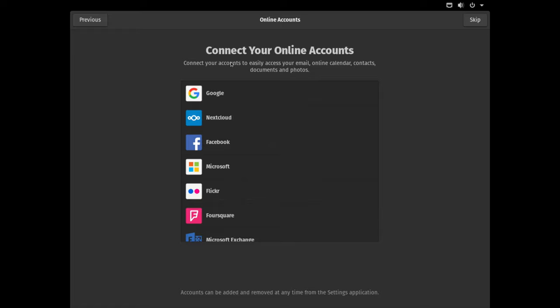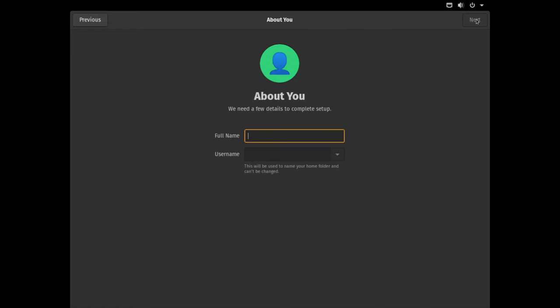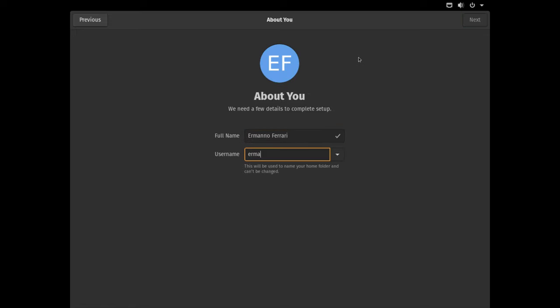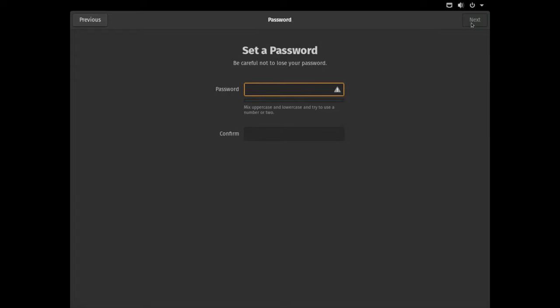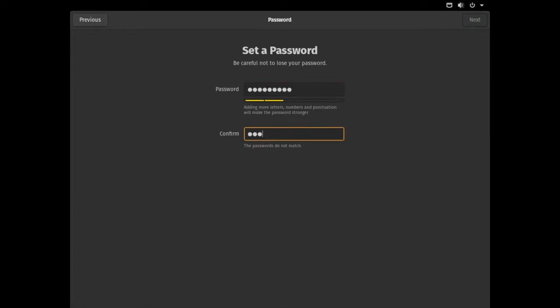I don't need to connect to online accounts right now, so I'll just click skip. Now I can create my user account, so I'll type in my name here, pick my username and click next, choose my password, retype it, and then click next.